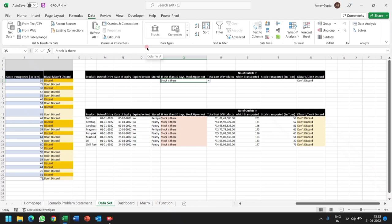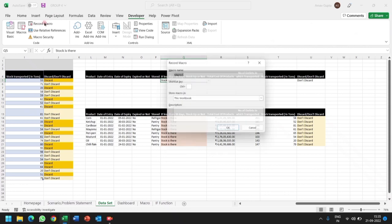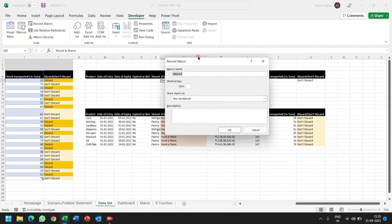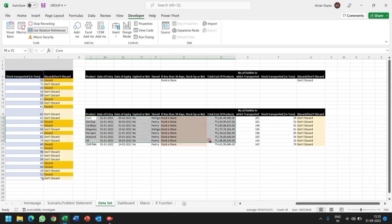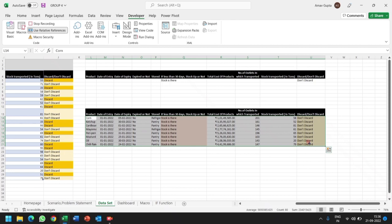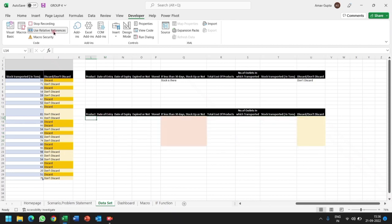Now we will go to macro and relative reference. Going to developer, we will record macro. You can rename as per your choice. Then click OK. Now we will apply use relative reference and we will remove the data, that is we will delete the data. Now we will close relative reference.